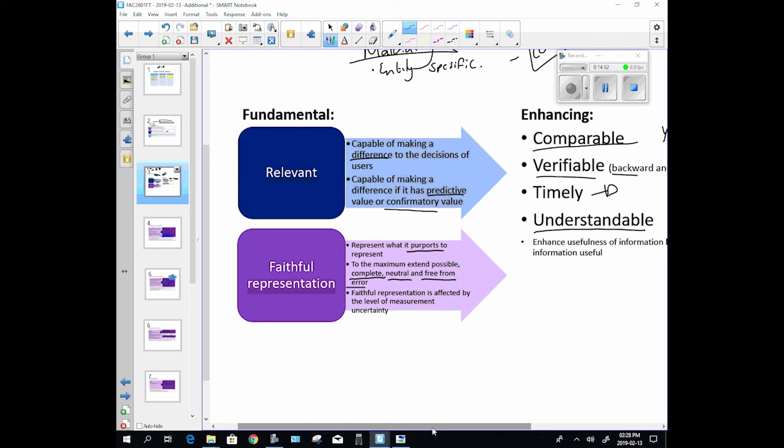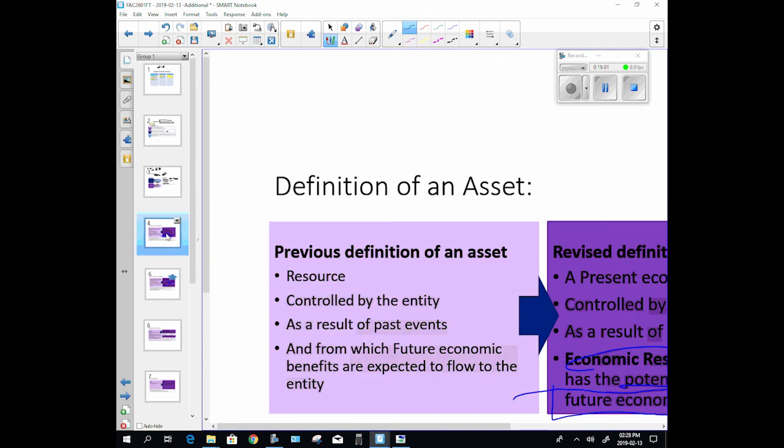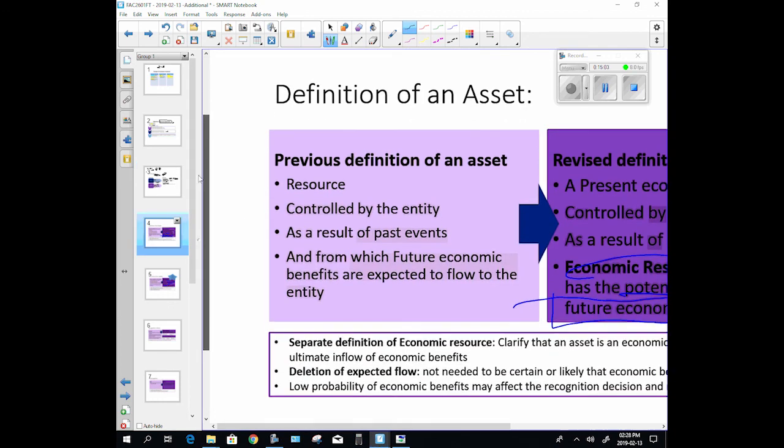So, understandable. These four enhancing are enhancing to the usefulness of our financial statements. So they can increase the usefulness but they cannot make unuseful information useful.